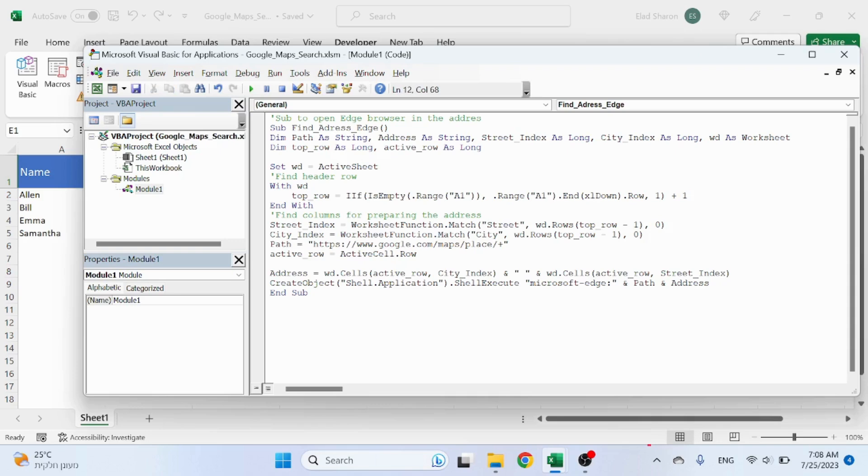...so you could just take both of them out. So I'm looking for that in that location and zero because I want the identical match. I'm doing the same thing here for the city index, just switching it to City.